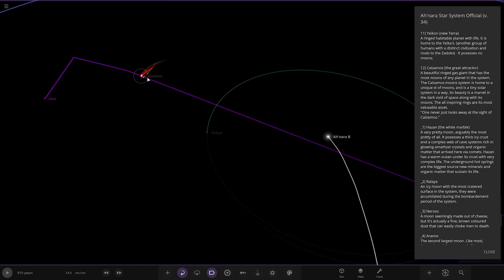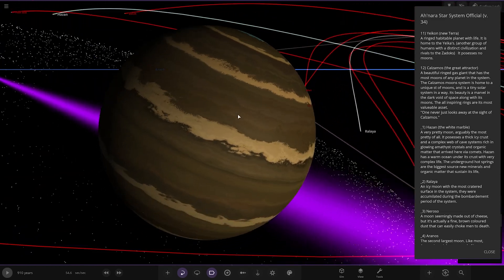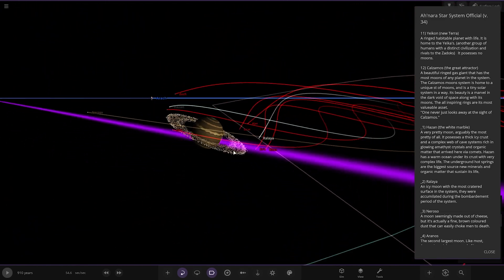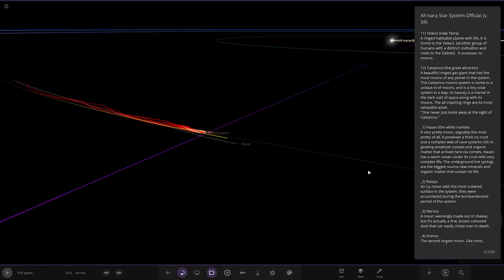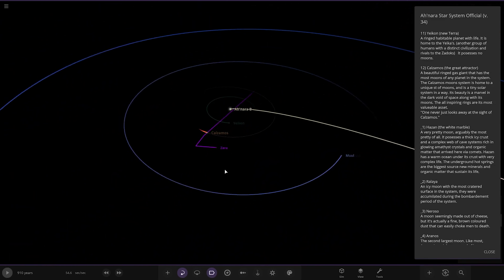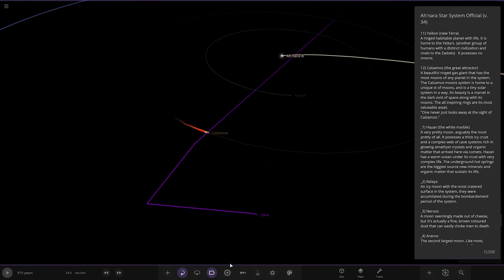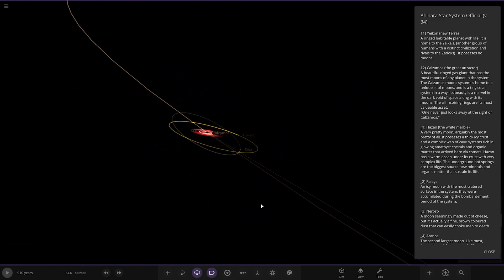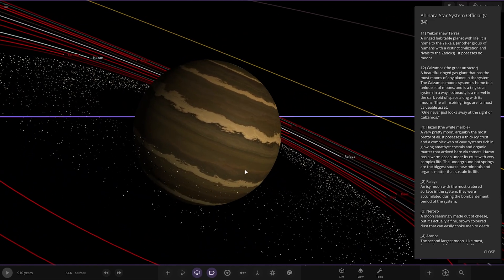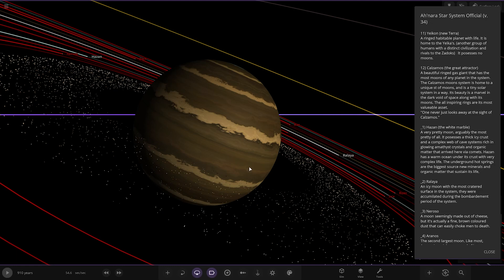Next up we've got Kalismos, the greater attractor. A ringed gas giant that has the most moons of any in the system. The Kalismos moons are a unique set of moons in a tiny solar system in a way. Its beauty is a marvel in the dark world of space. Along with its moons, the inspiring rings are the most valuable assets. One never just looks away at the sight of Kalismos.